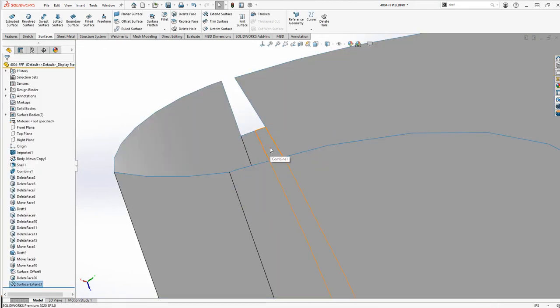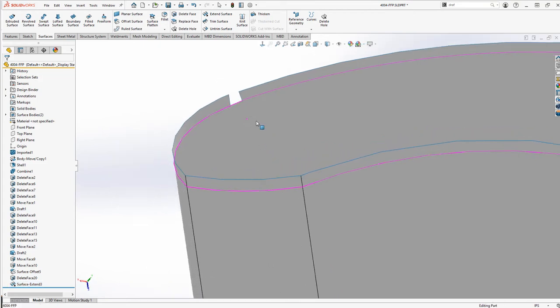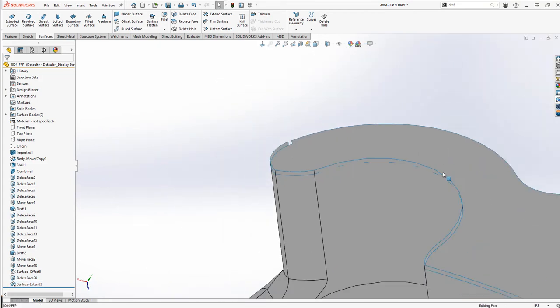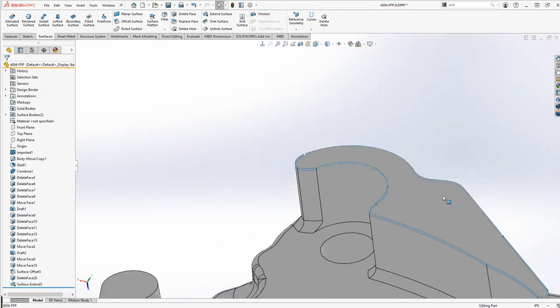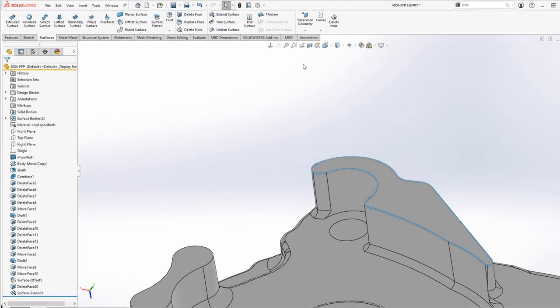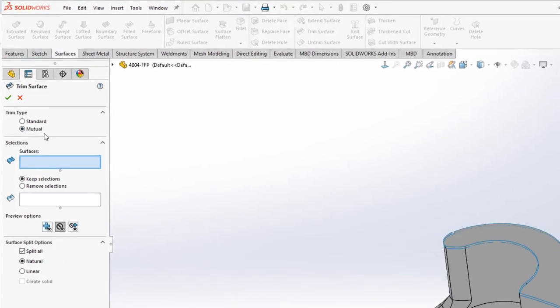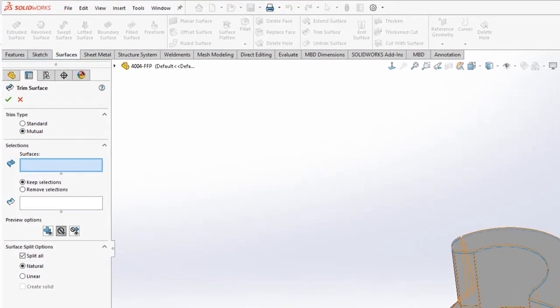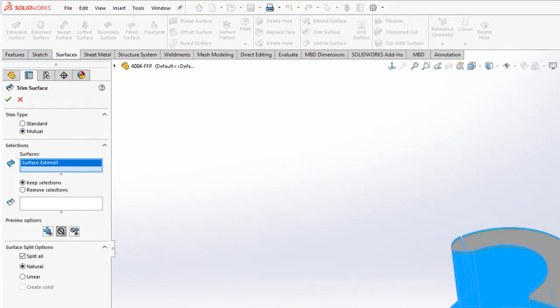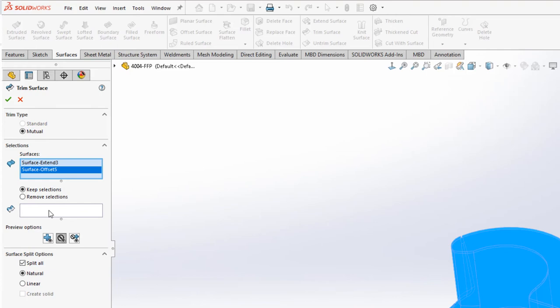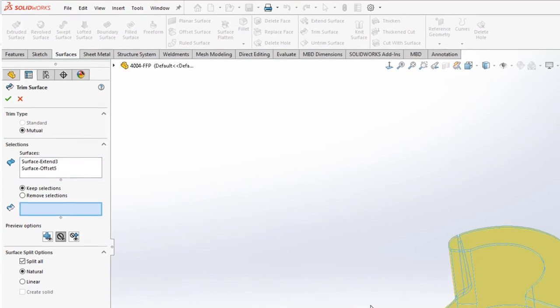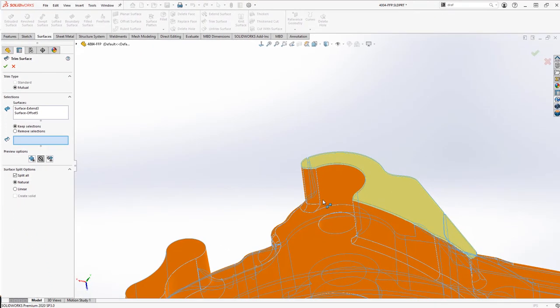Before we patch the holes, we'll trim and knit the newly extended faces to the 90 thousandths offset face. We'll use the Mutual Trim option, so we end up with a single surface body to make the patching a little bit easier.